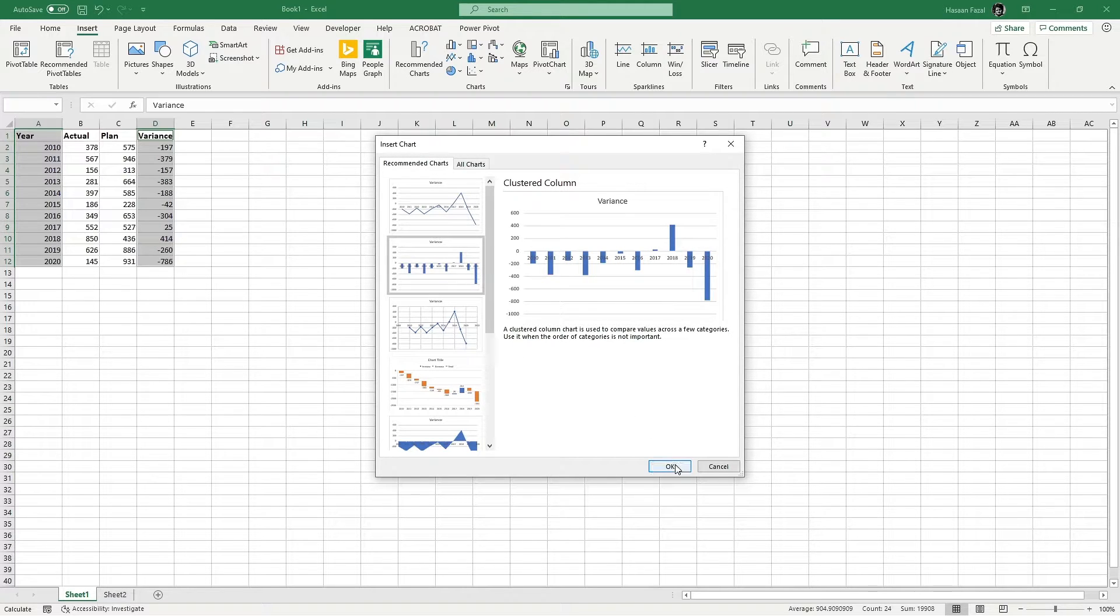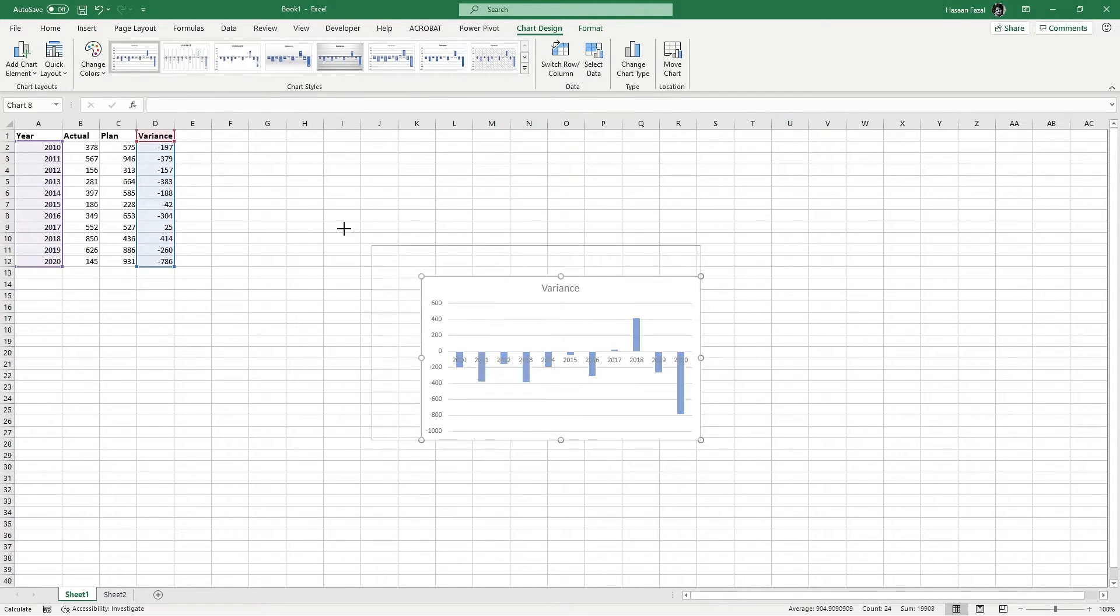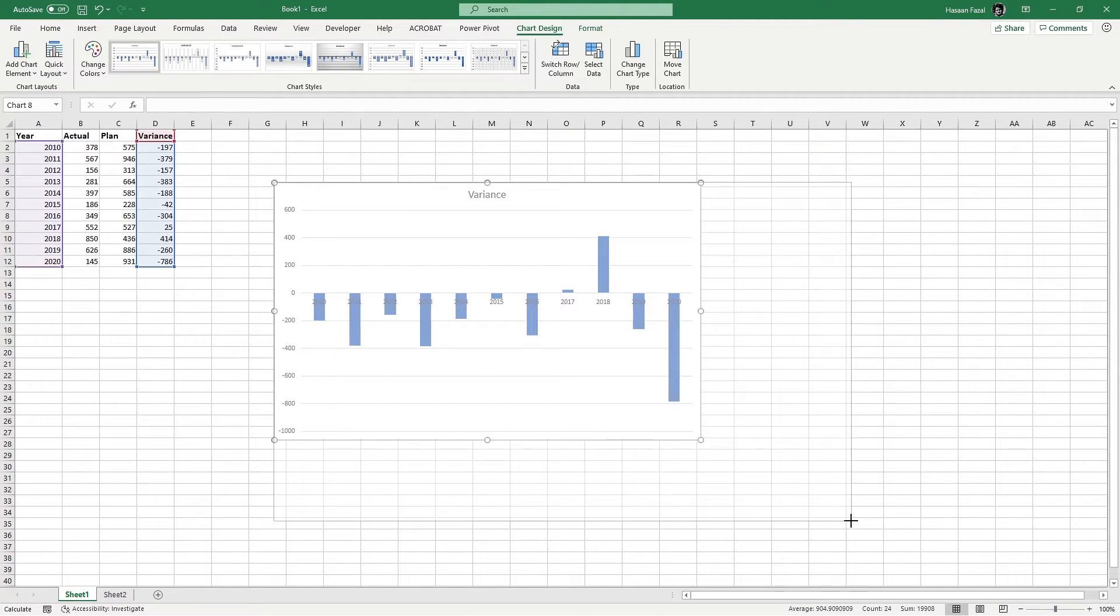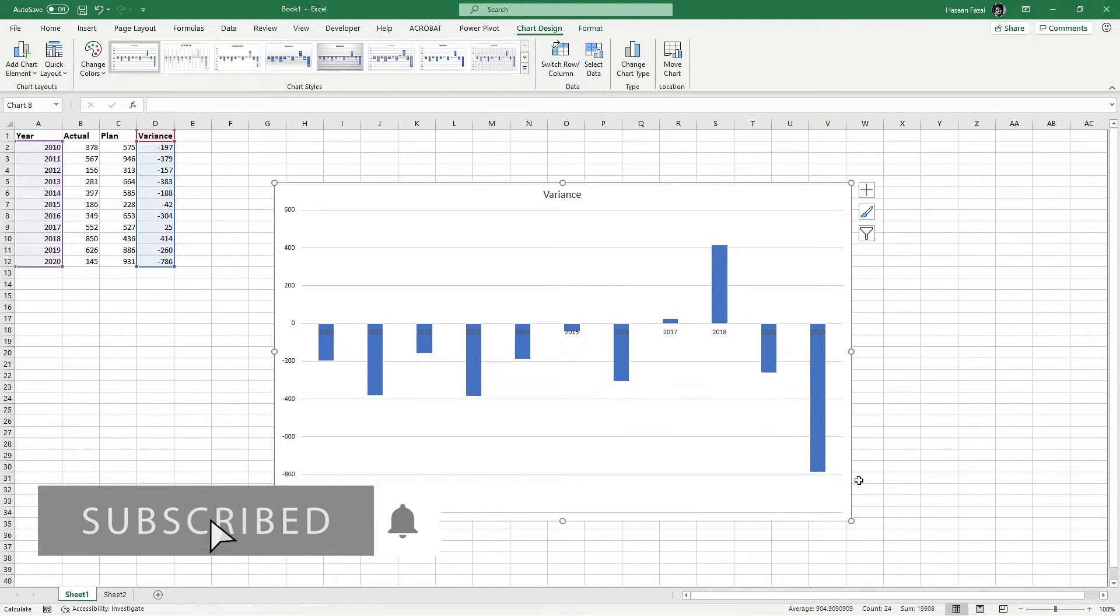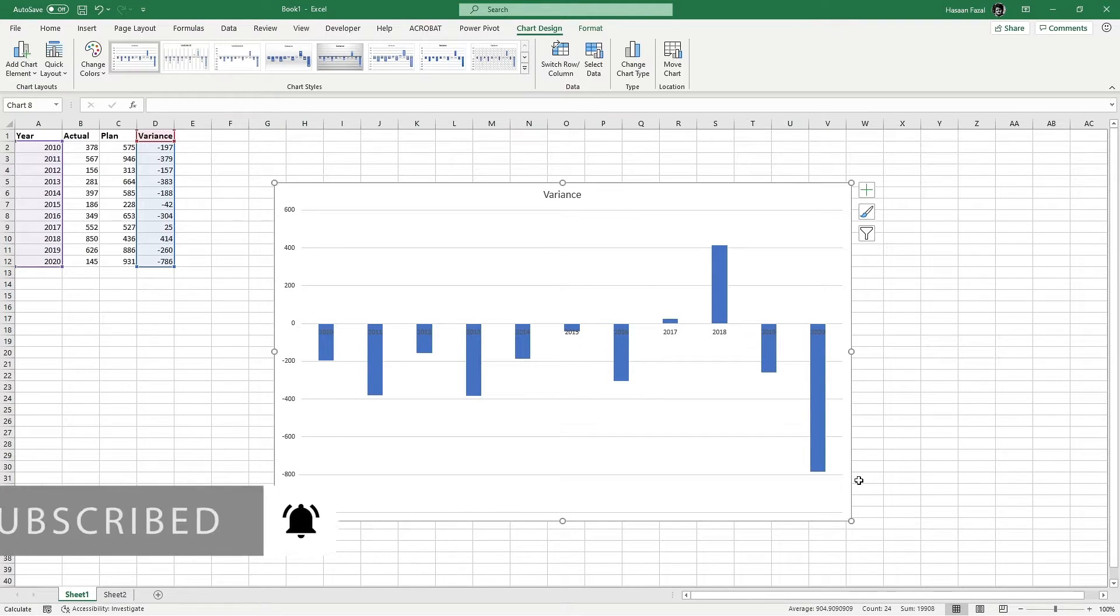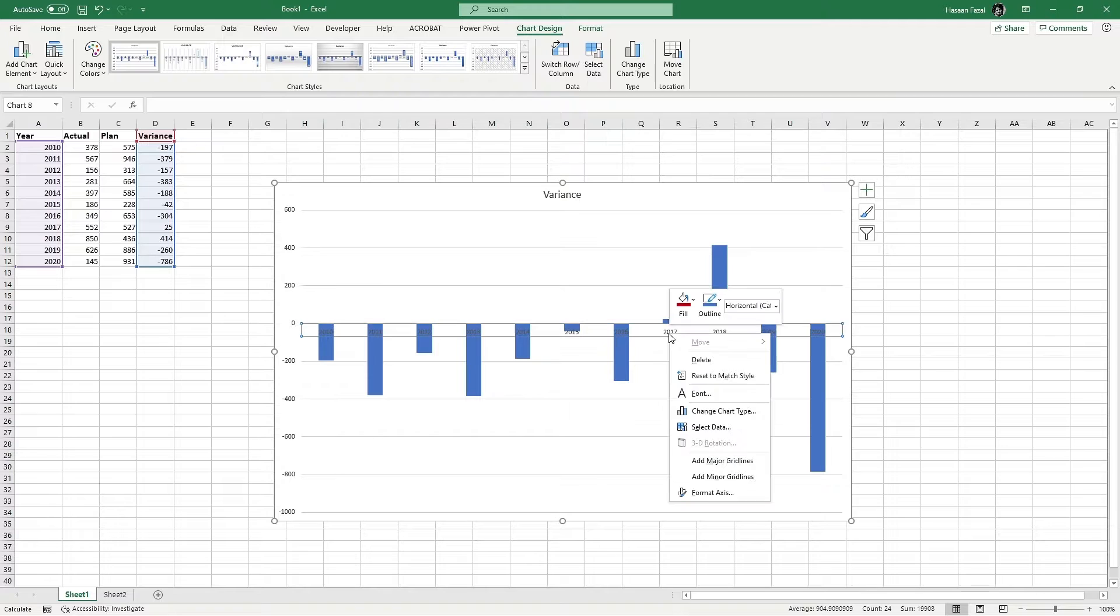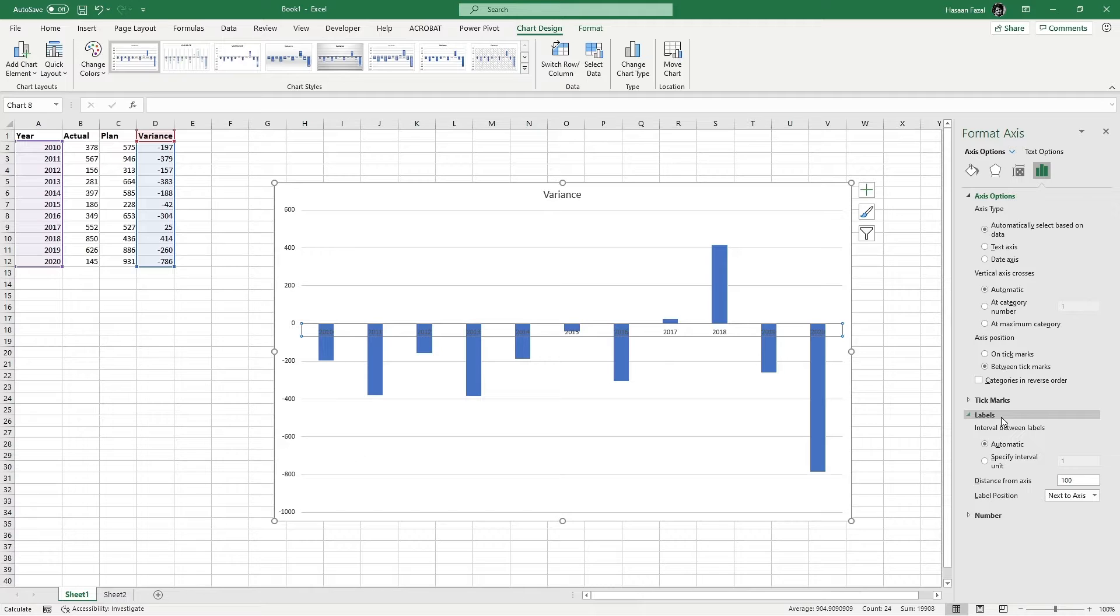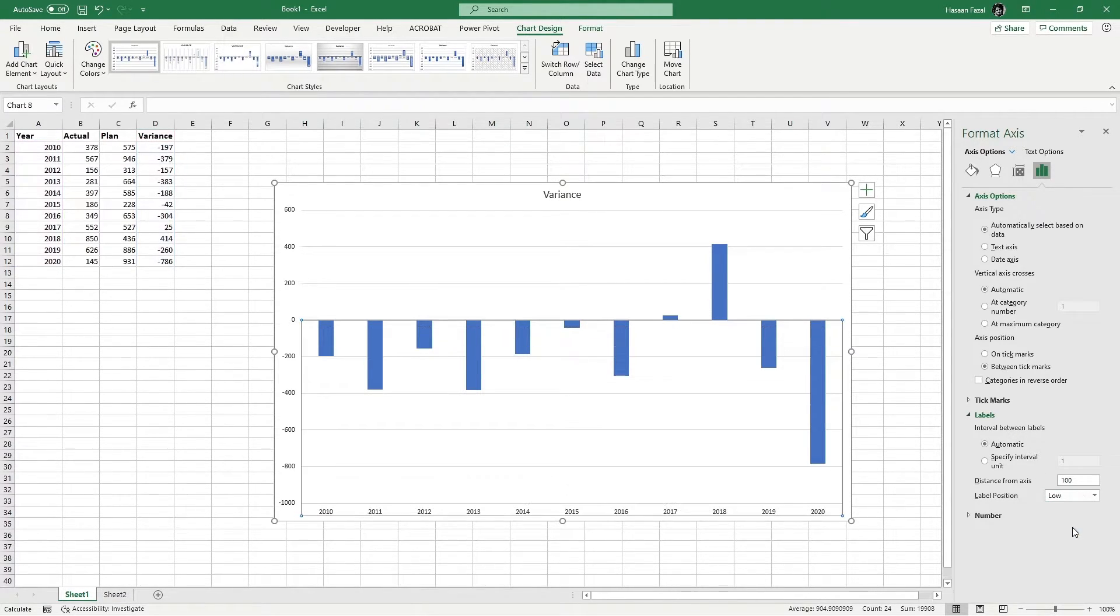I'm going to go with this one. Press OK and now I have the chart inserted. Let me reframe it so that you can see it easily. First thing that I noticed is that my axis is not visible, so right click on the axis, format axis, go to Labels and change label position to Low.